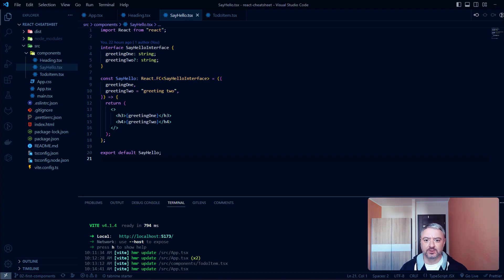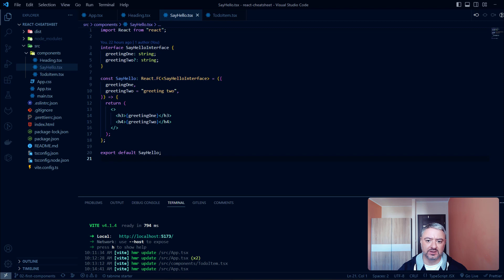Hey there! In today's video we'll learn how to render lists in React. Rendering lists, or any sets of data, is very common during application development.